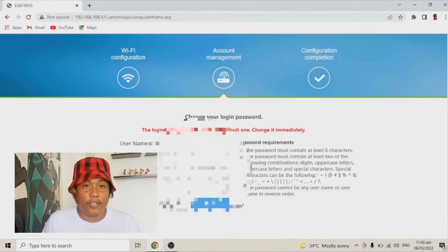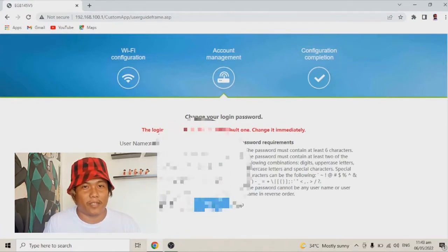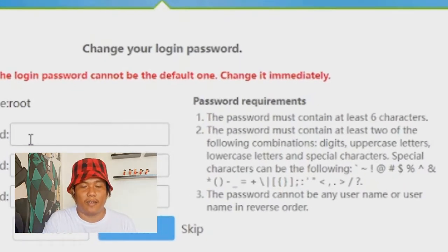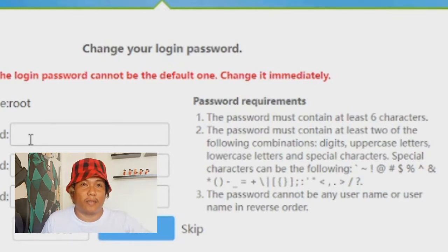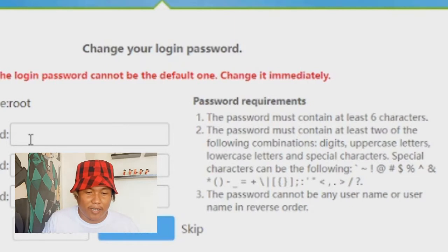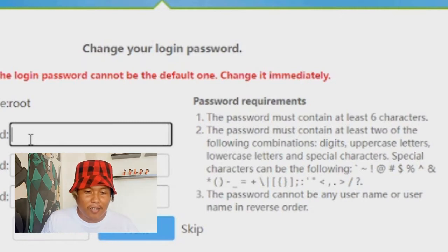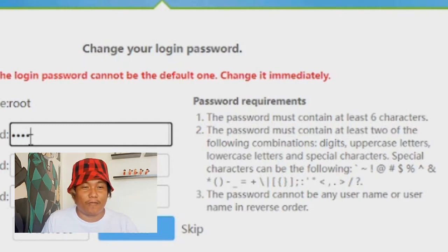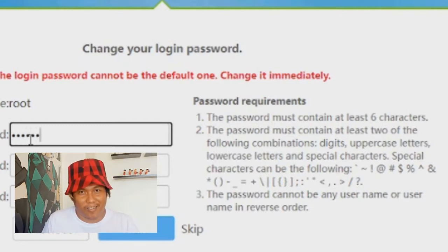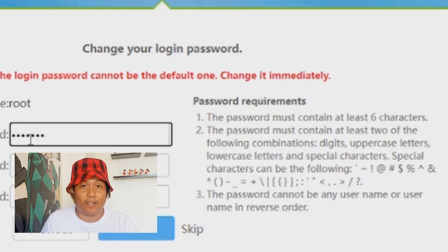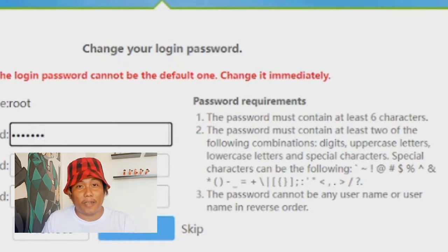Before you change the password, you need to follow certain requirements. First, the password must contain at least 6 characters. Second, the password must contain at least 2 of the following combinations: it can be letters — uppercase or lowercase — numbers, or special characters. It can be all letters, all numbers, or a combination of letters, numbers, and special characters.